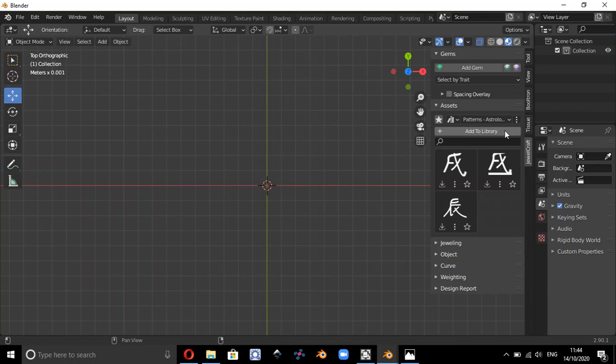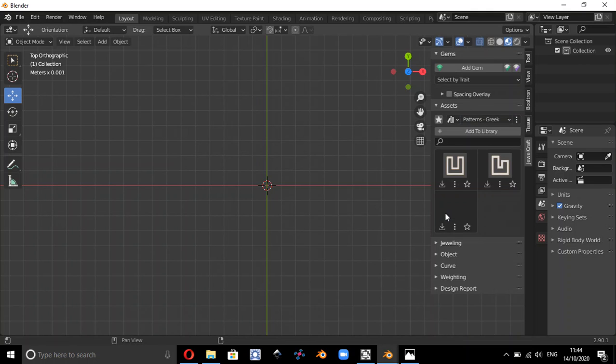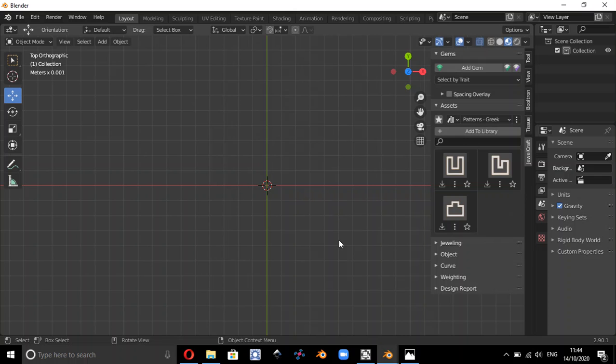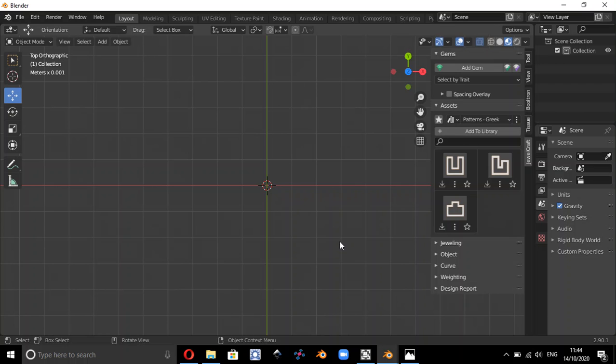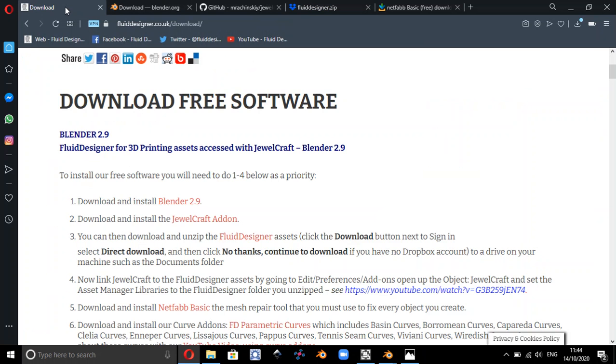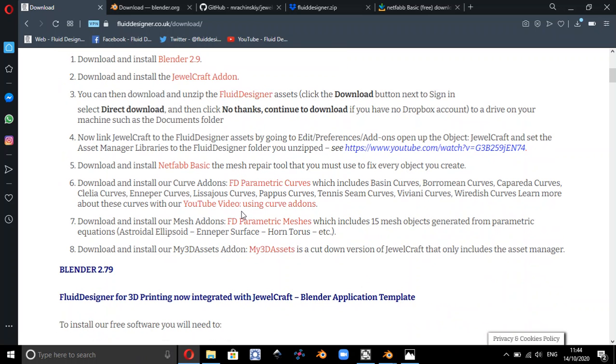So that's how you can set up Dual Craft and set up the Fluid Designer assets, and they're all available free on our website. And once you've done that, if you actually then go back to Fluid Designer download page...